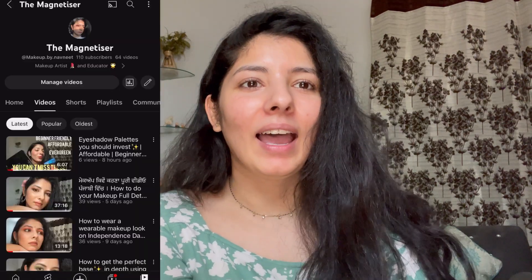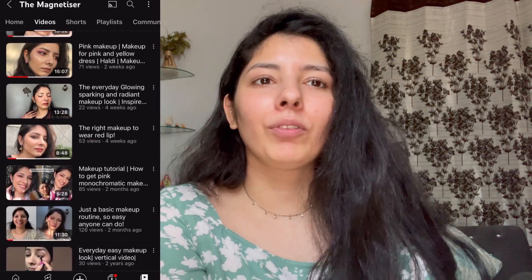Hi, welcome back to the channel. If you're new, this is Navni and I make makeup related videos. I share my tips and tricks and knowledge with you all related to makeup. If you have any query or you're interested in such topics, do subscribe to the channel and give me your support.